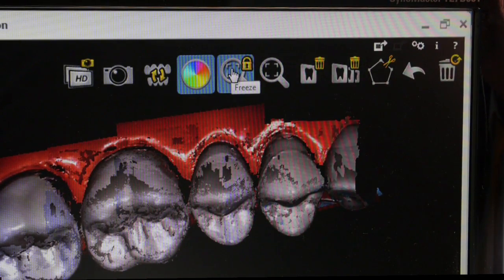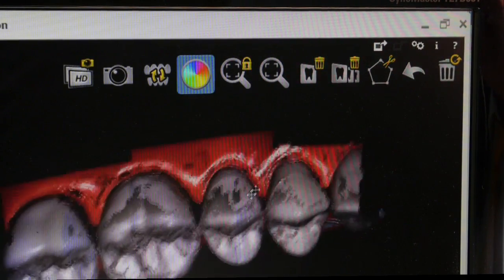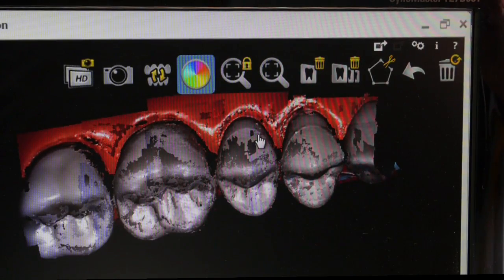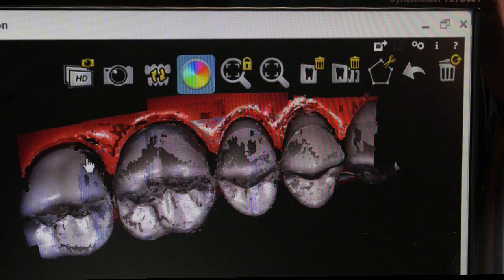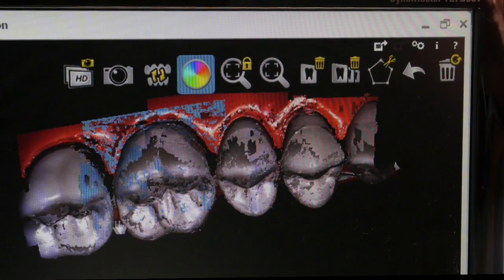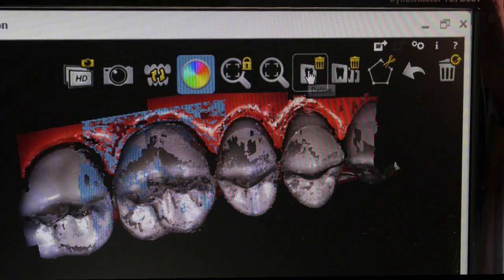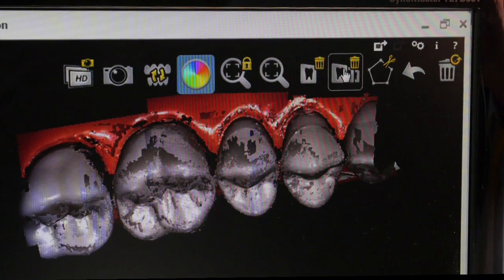To unfreeze, you just unclick again. These two buttons are delete buttons. This deletes one section of the arch — if I highlight there, you'll see it goes blue. That area of blue, I can now delete a single frame or I can delete everything.